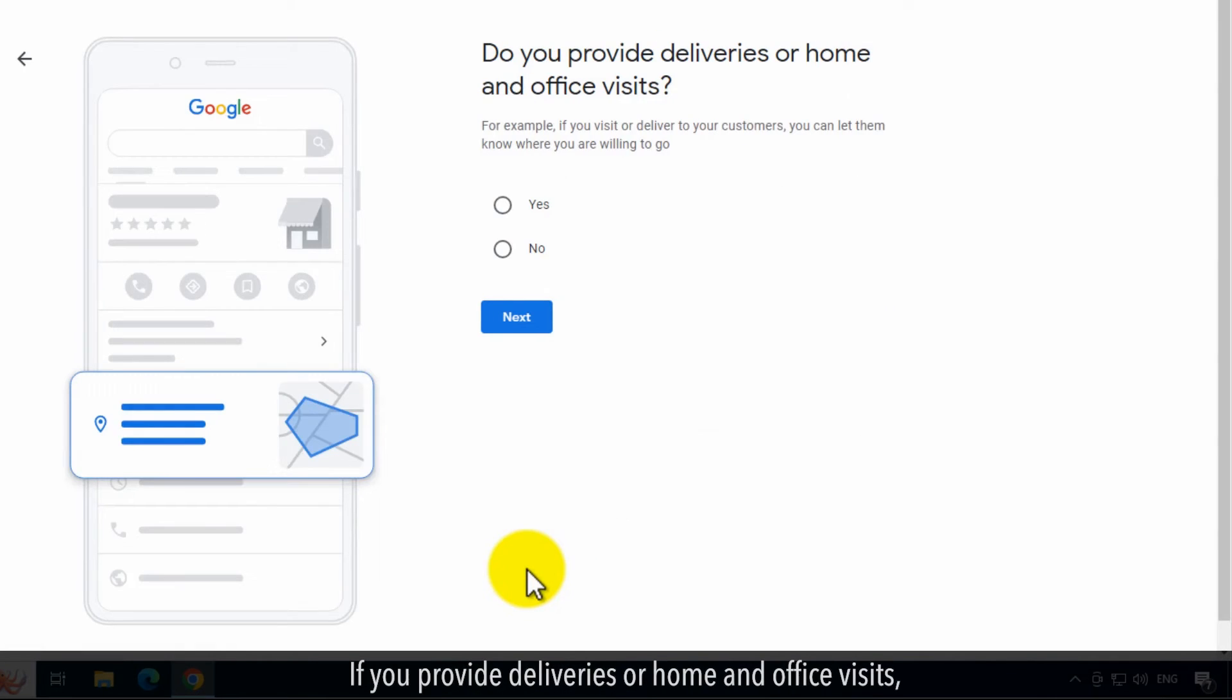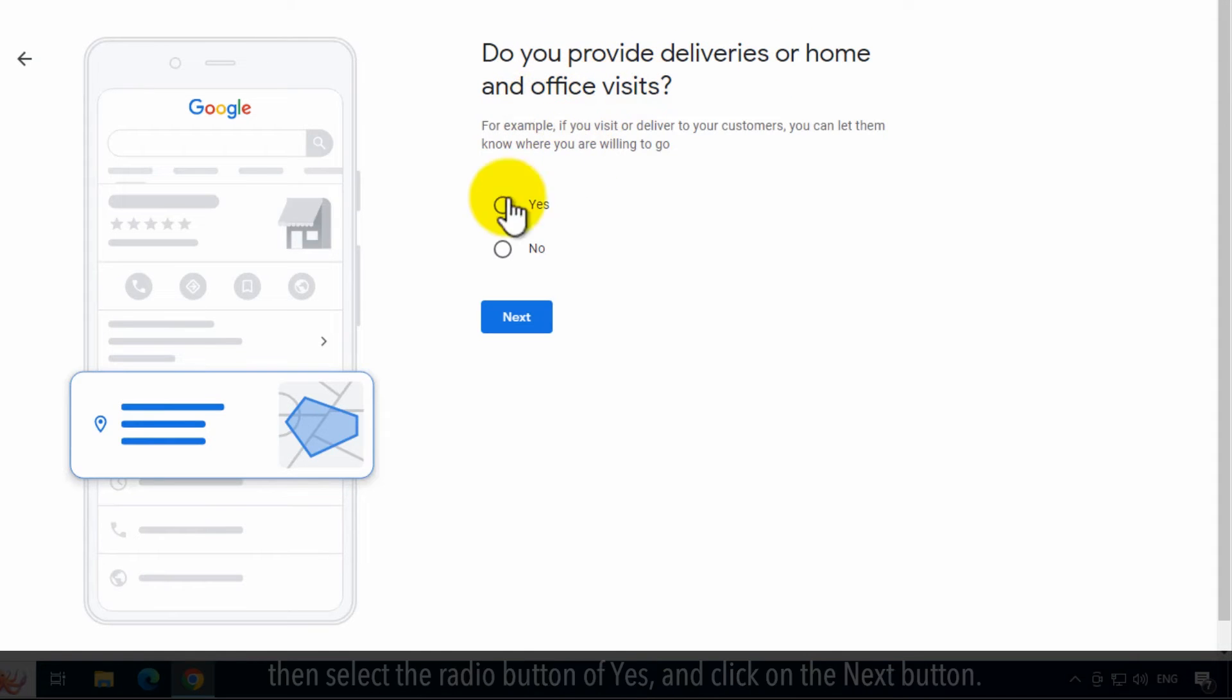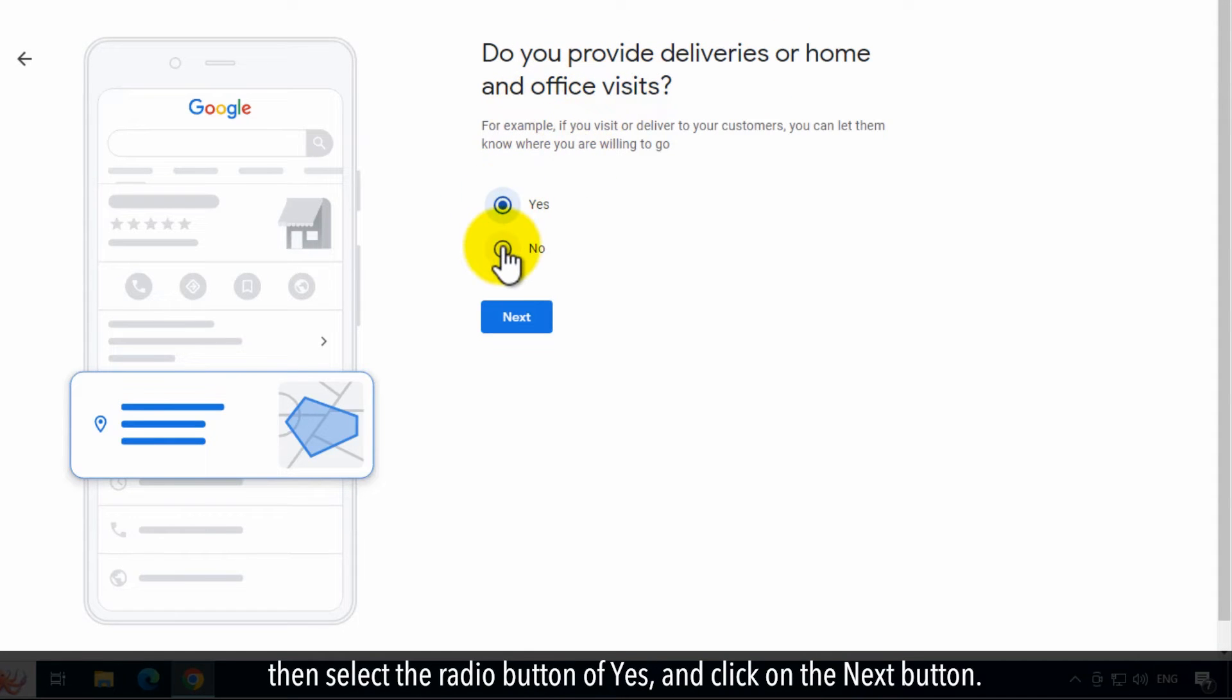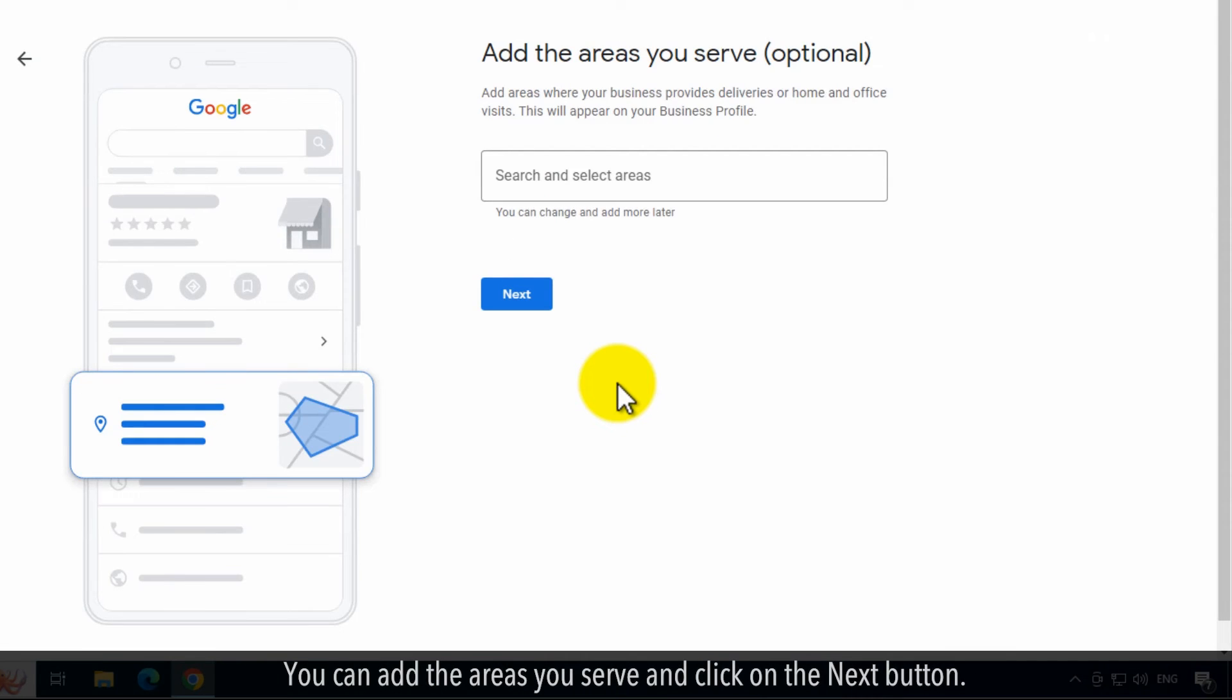If you provide deliveries or home and office visits, then select the radio button of Yes and click on the Next button. You can add the areas you serve and click on the Next button.